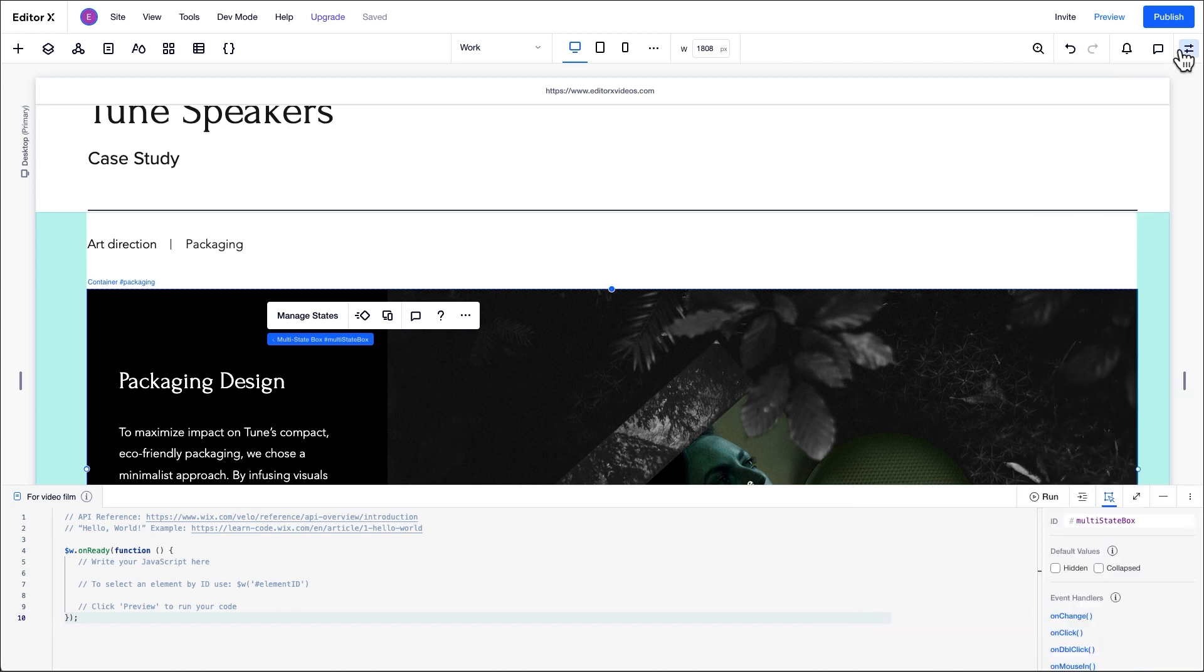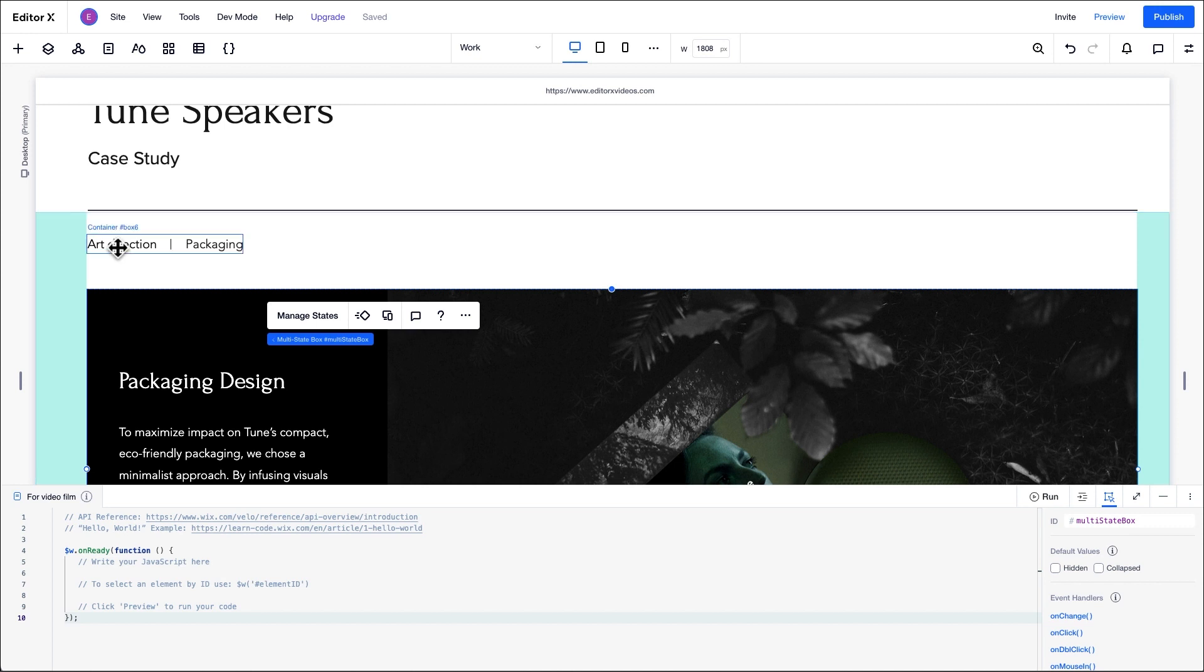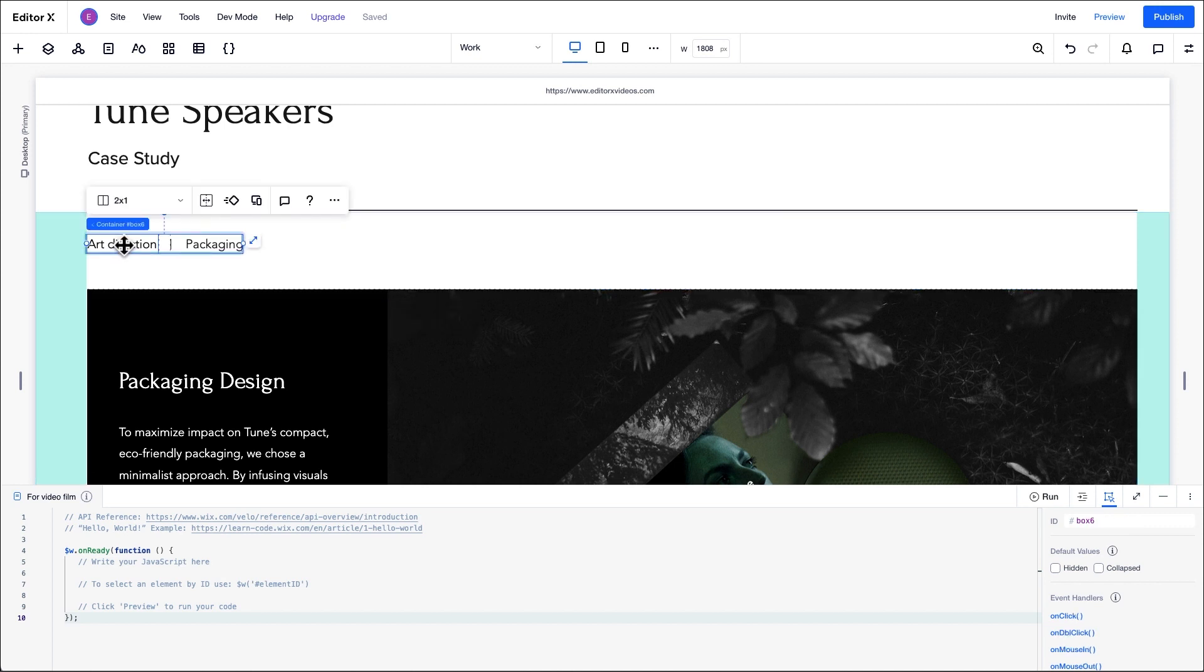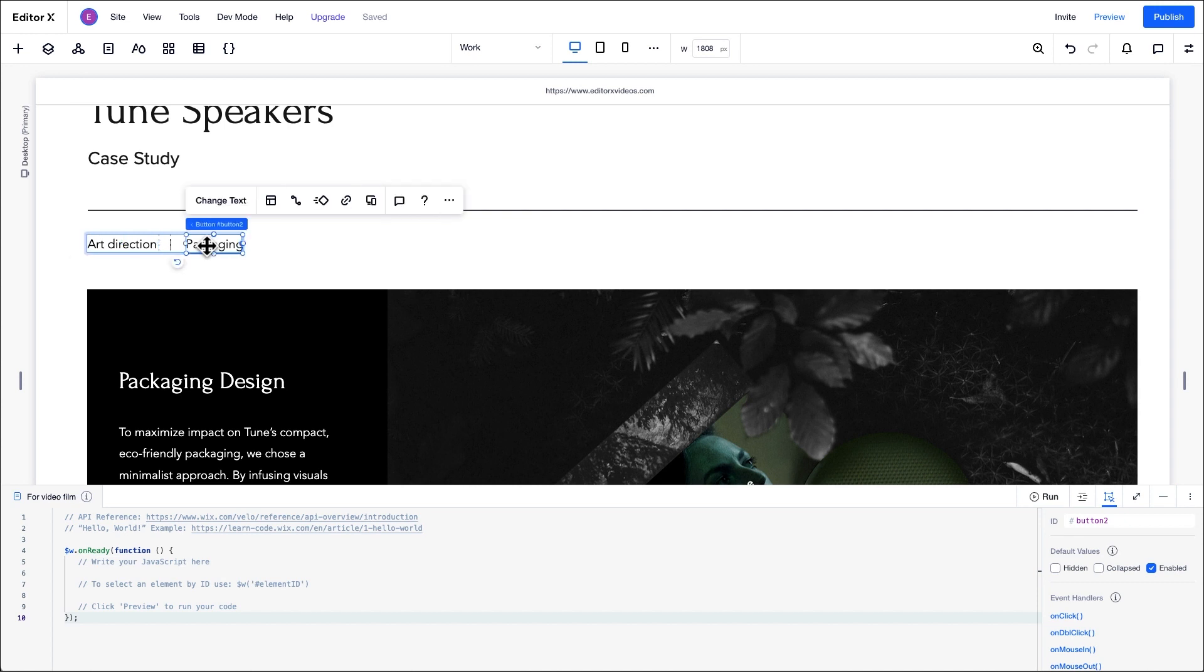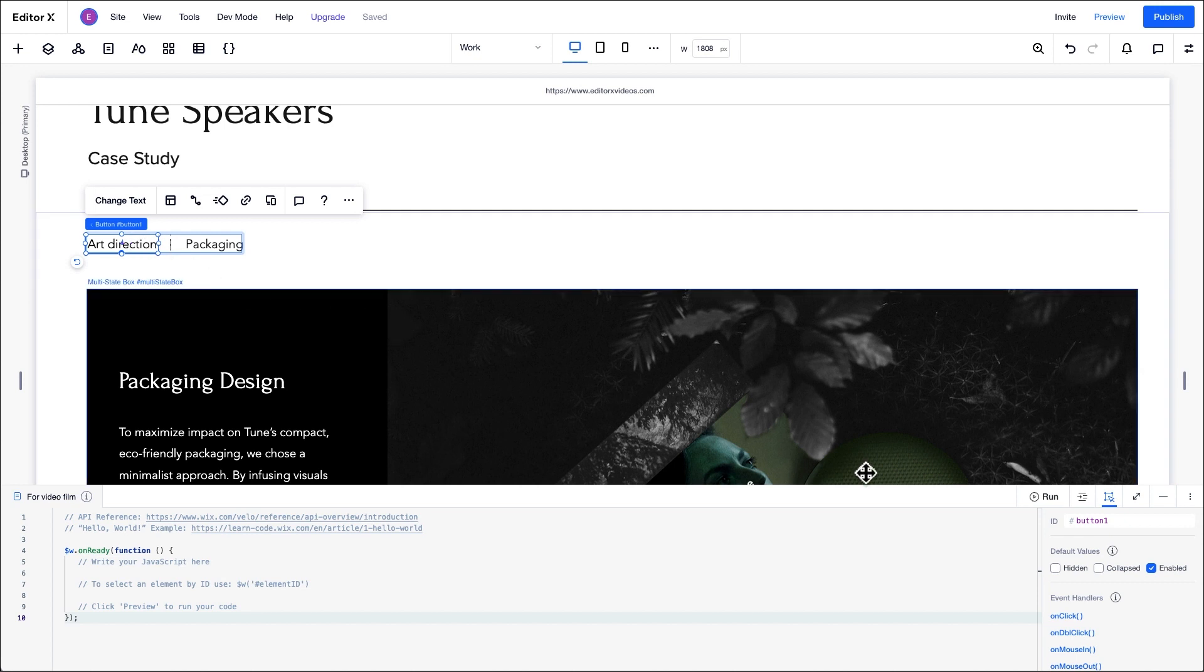Now that we've defined the states, let's talk about how we can trigger the display of each state. We can trigger these displays using various conditions, but for this example, we'll set up triggers that cause a switch between states when the buttons are clicked. We'll accomplish this with code. First, we'll need to change the ID of each of these buttons.